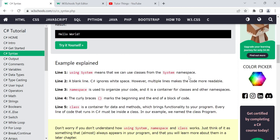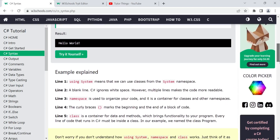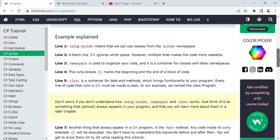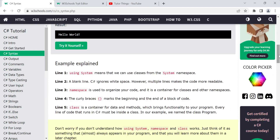The second line is a blank line. C# ignores white spaces, so it doesn't affect the program. However, multiple blank lines make the code more readable. If you are separating different sections — like the using statements from the rest of the code — maintaining blank lines is recommended to make the code easier to read.